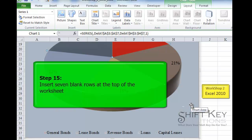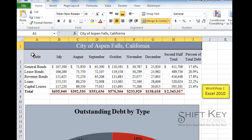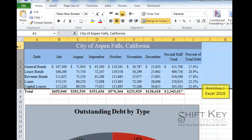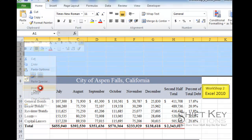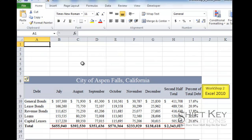Step 15 is to insert 7 blank rows at the top of the worksheet. I scroll to the top, click in A1, then click and drag to select row headers 1 through 7. Once those rows are selected, I right-click on any one of them and choose Insert. All 7 rows are inserted at once.